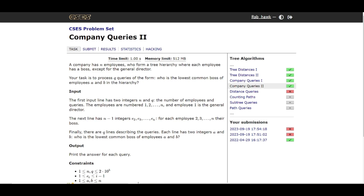Hello, hi everyone, welcome back to the channel. I hope you enjoy the series. In this video lecture we'll be solving the problem Company Queries 2. The idea is not to just watch me solving problems but to try the problems on your own, because that's how you learn.